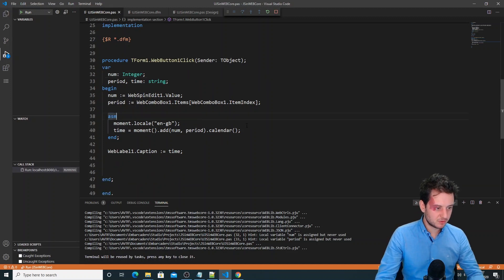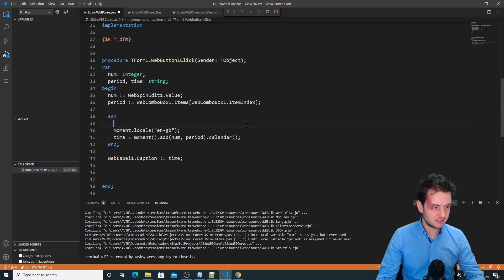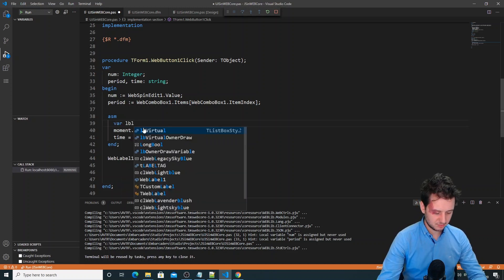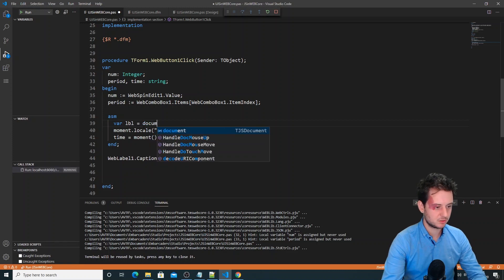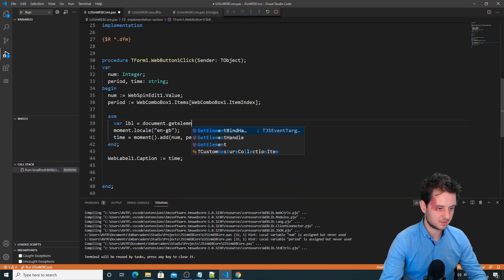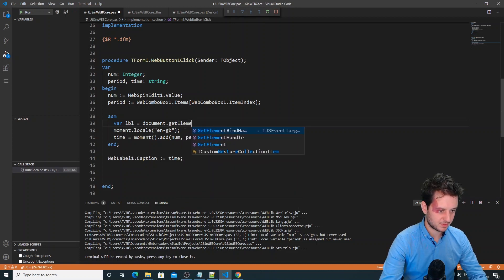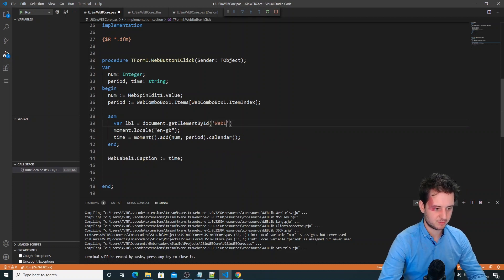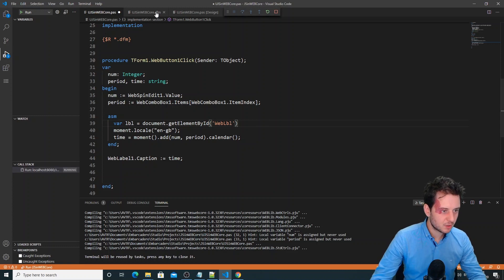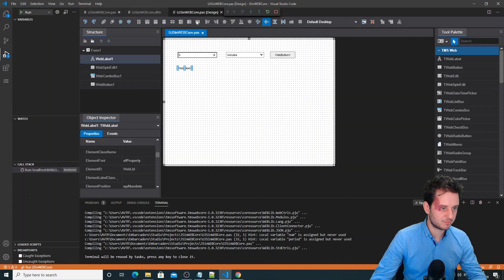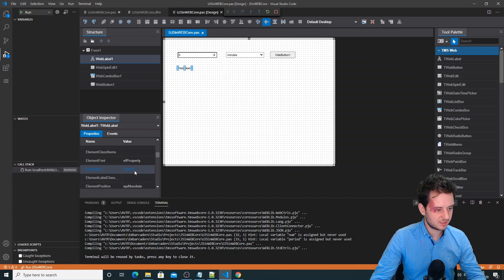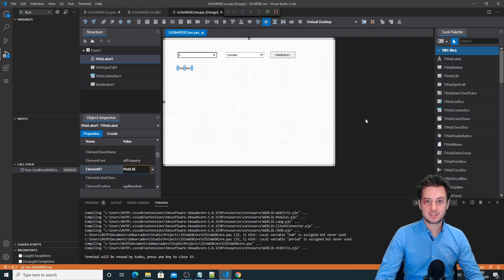Another useful thing is knowing how to access your components in JavaScript code. For example, to get to my label: that equals document.getElementById — and I'll say for example 'WebLabel'. If you go to your DFM or design file, this is where you set it — here it's the element ID 'WebLabel'. So I hope that this helps you.